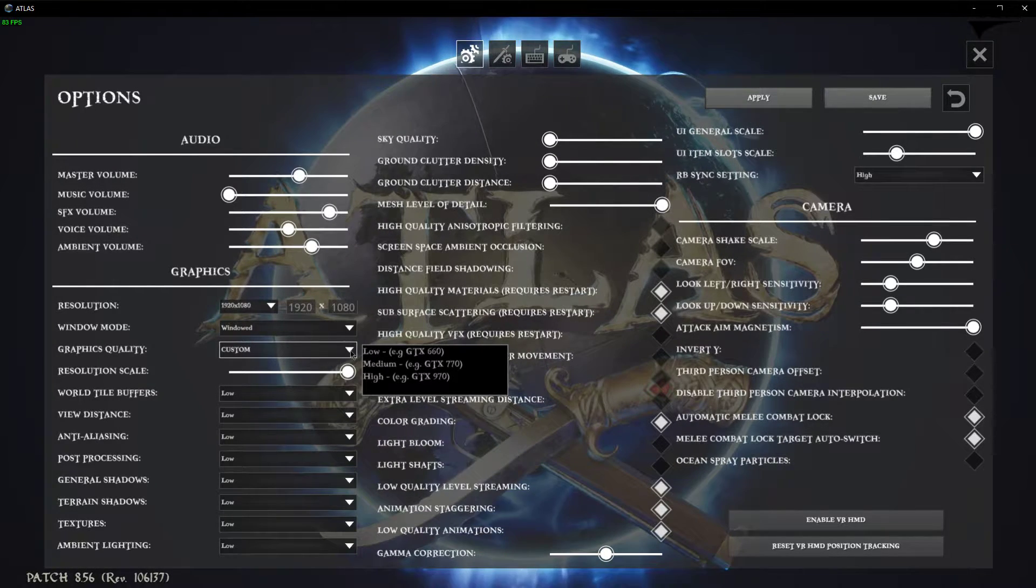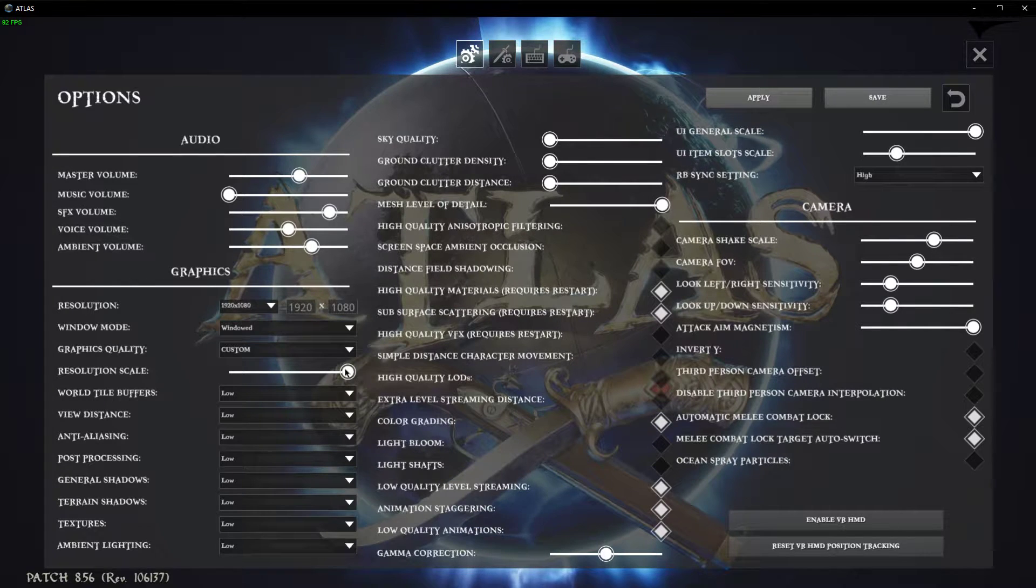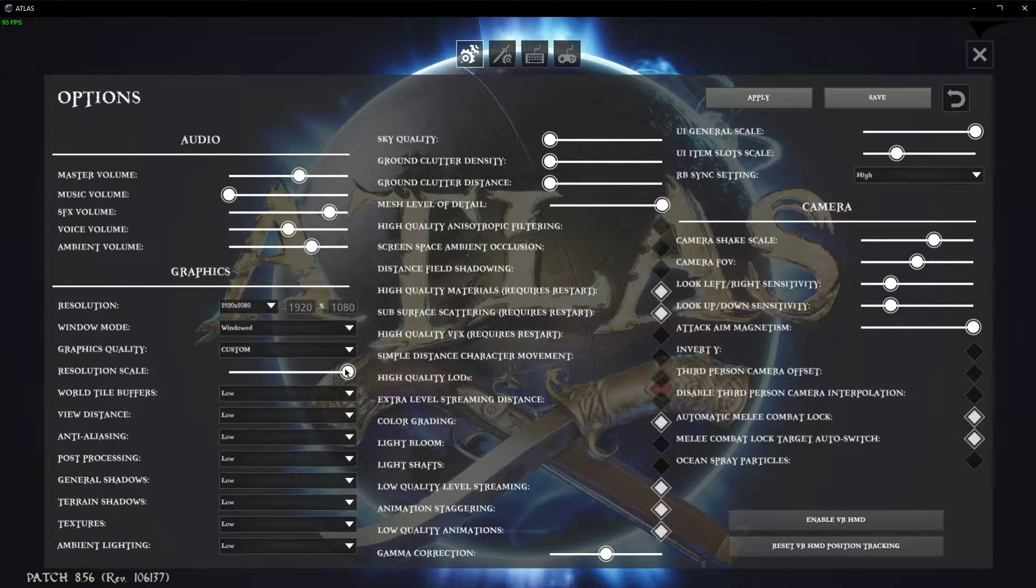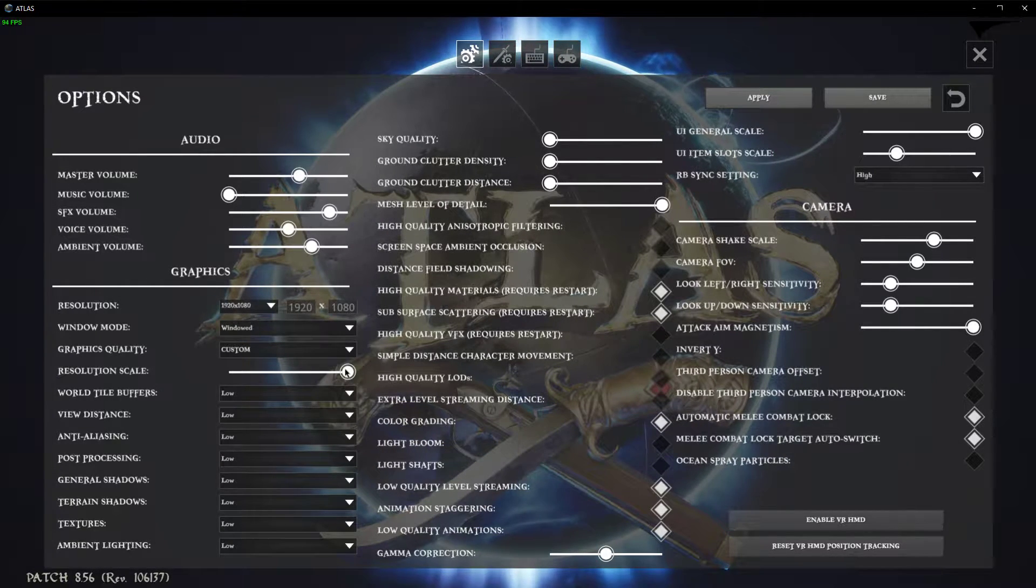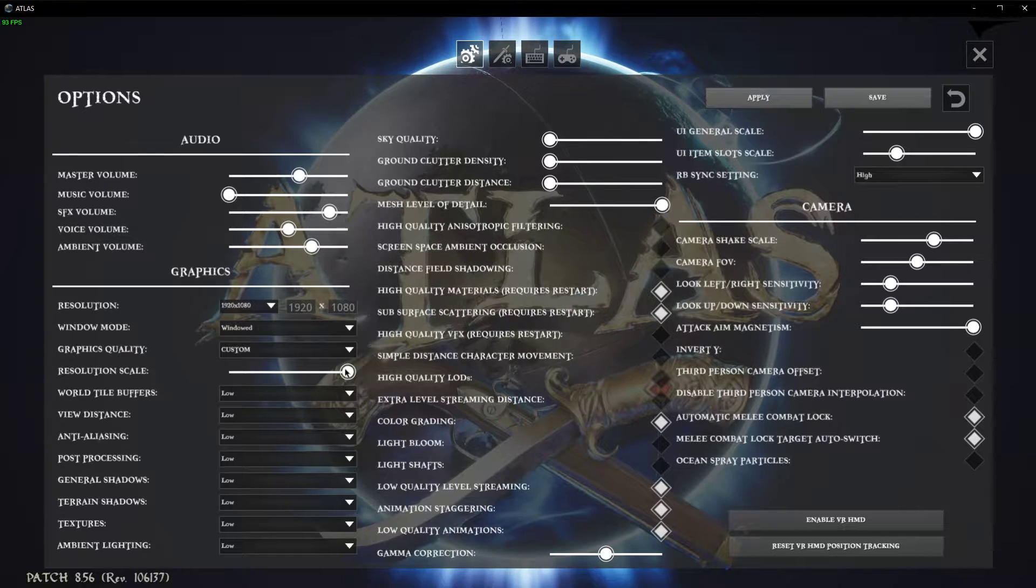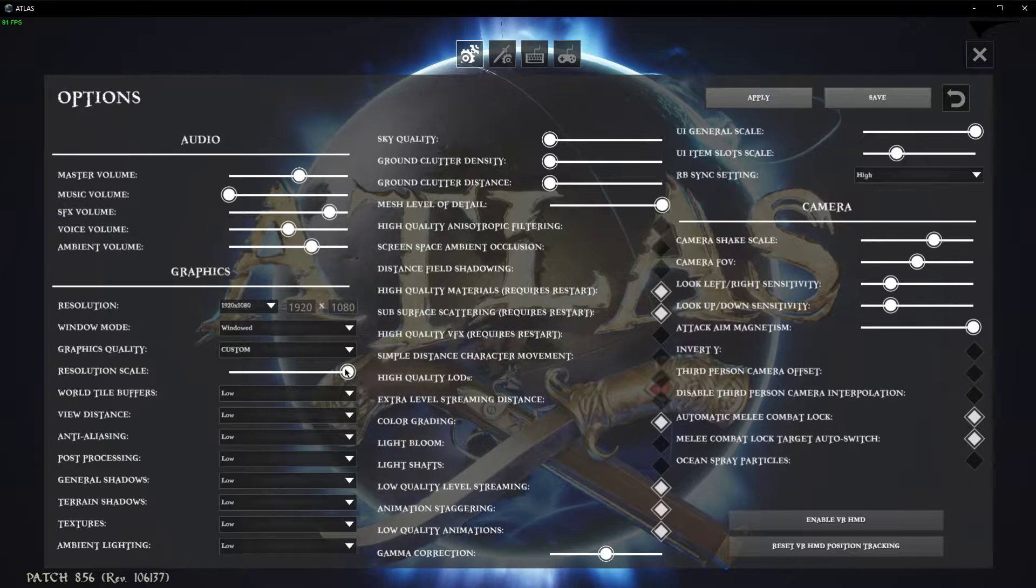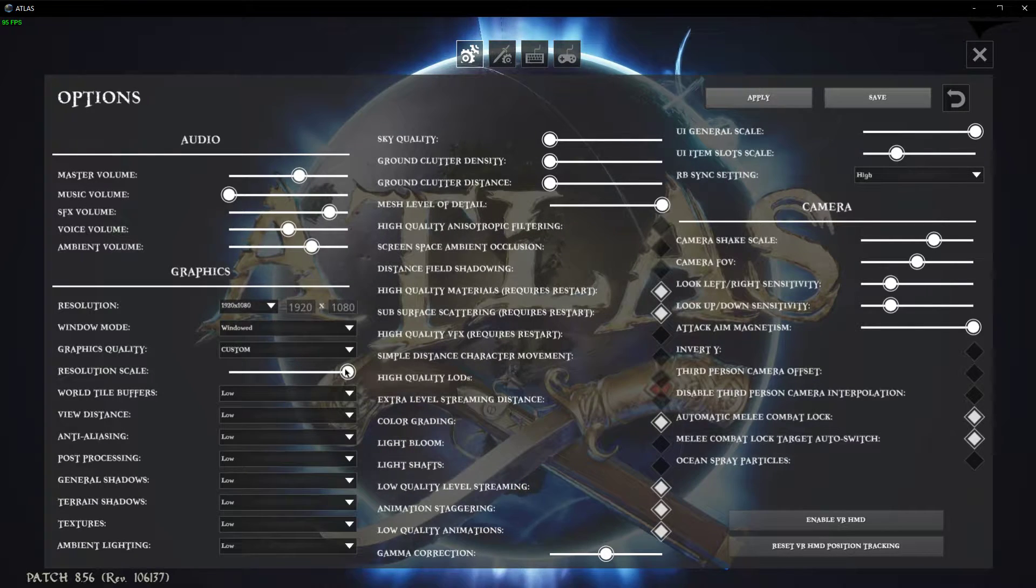Reduce the resolution scale only as a last resort if you are unable to play the game. This will make the biggest visual difference, but might just make the game playable for you.